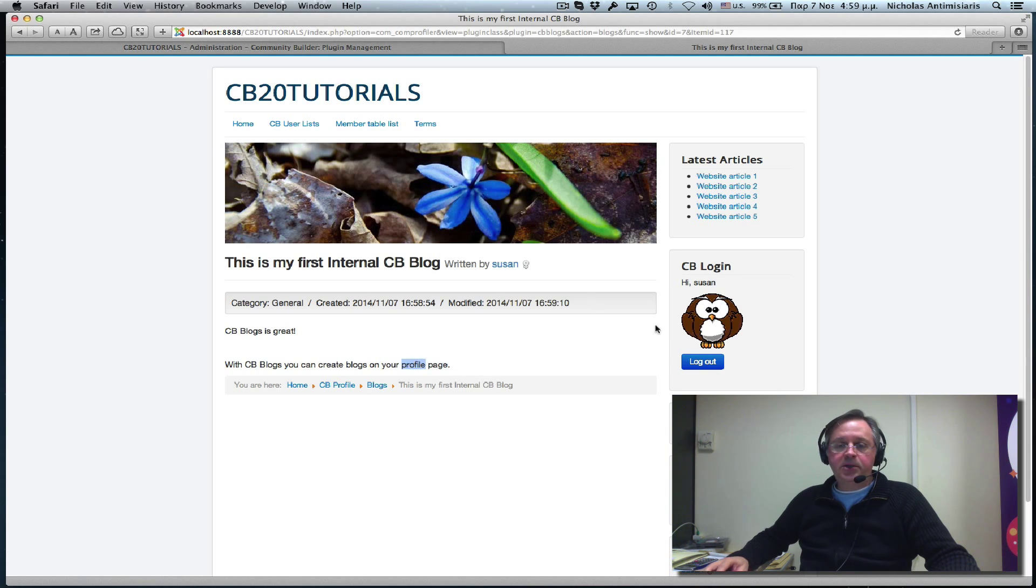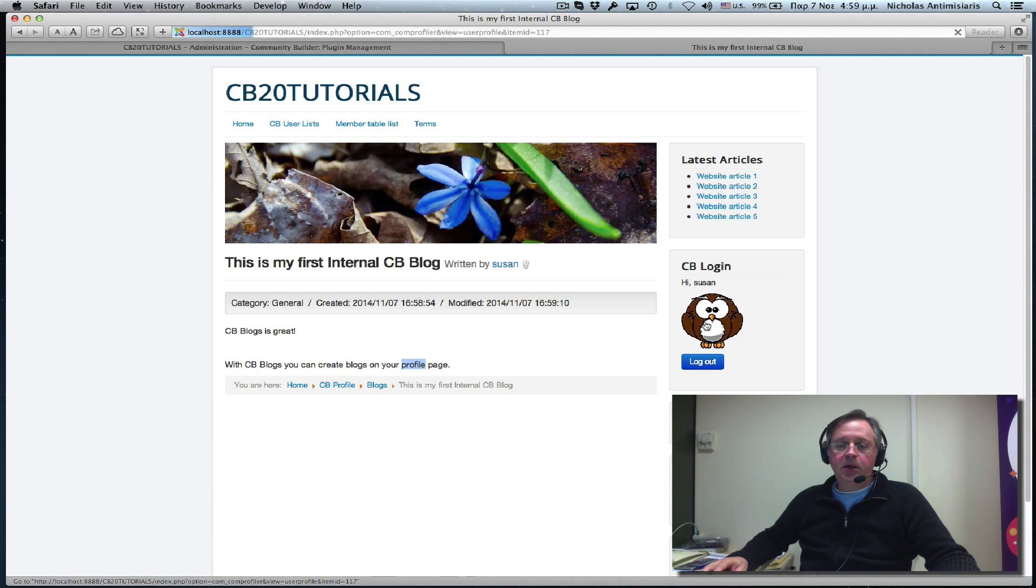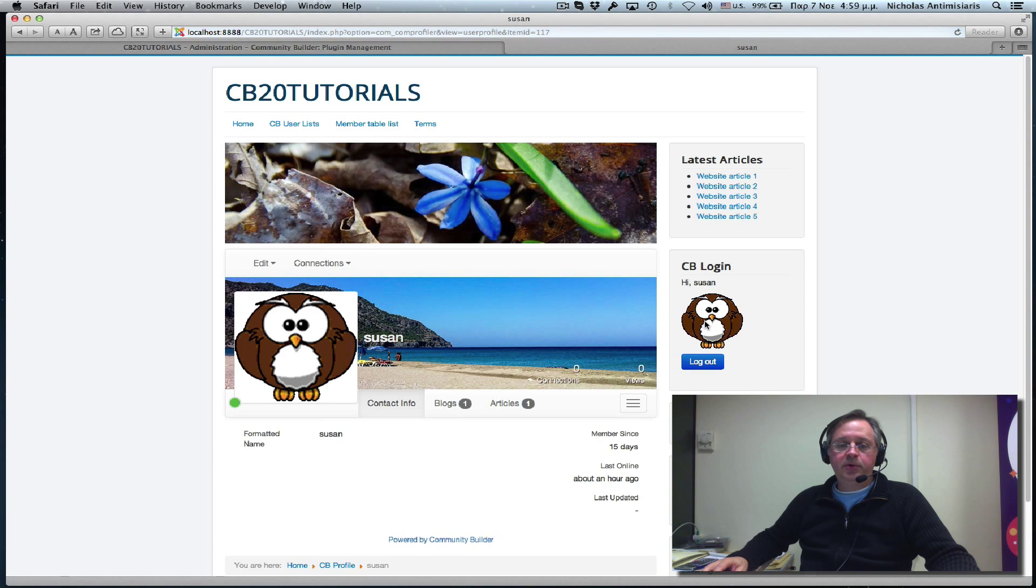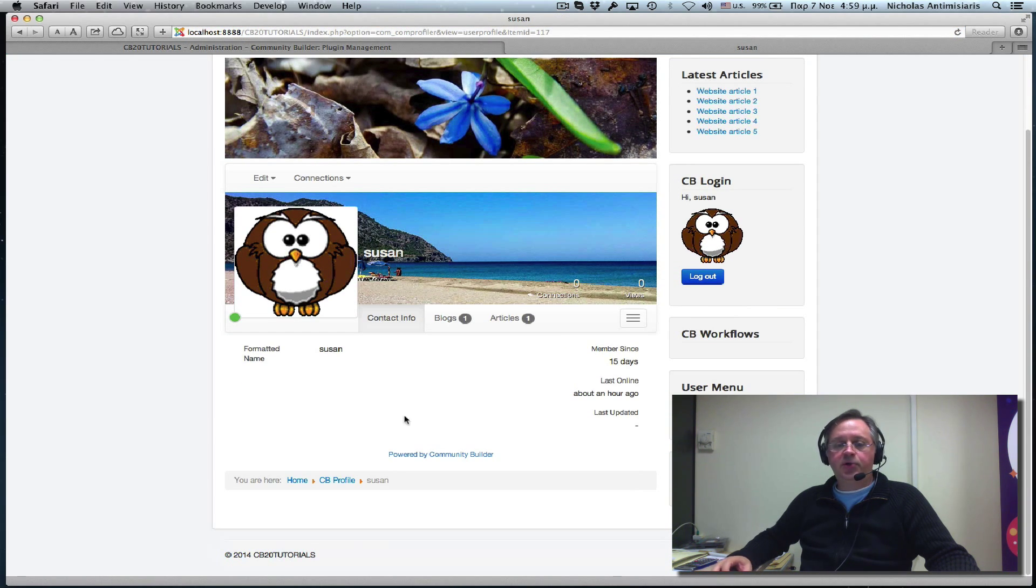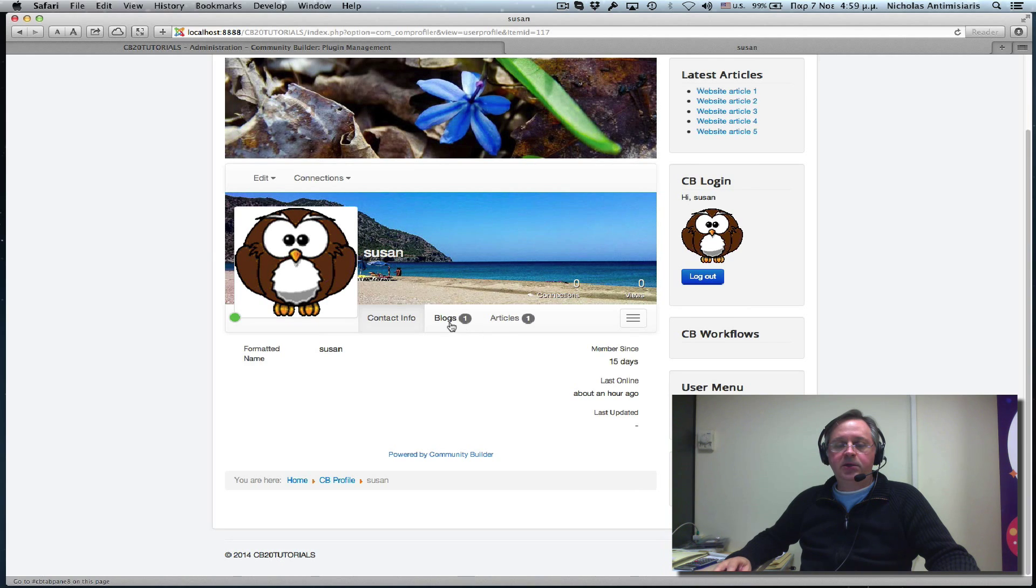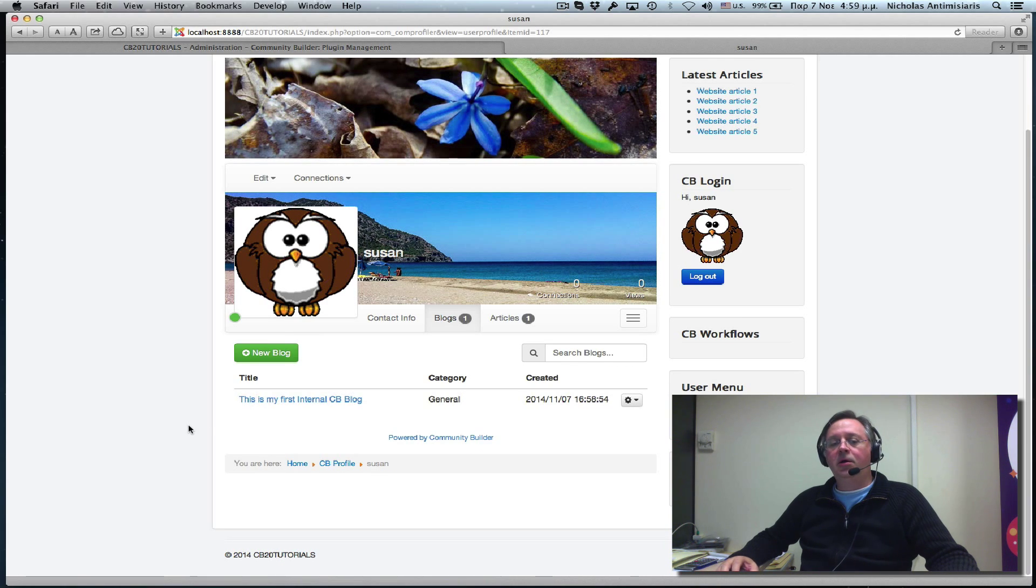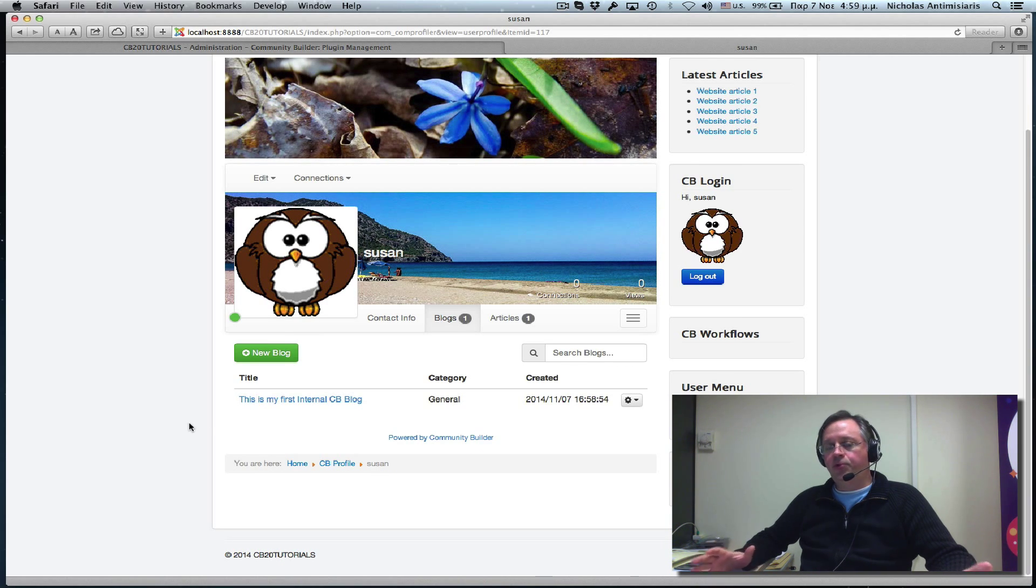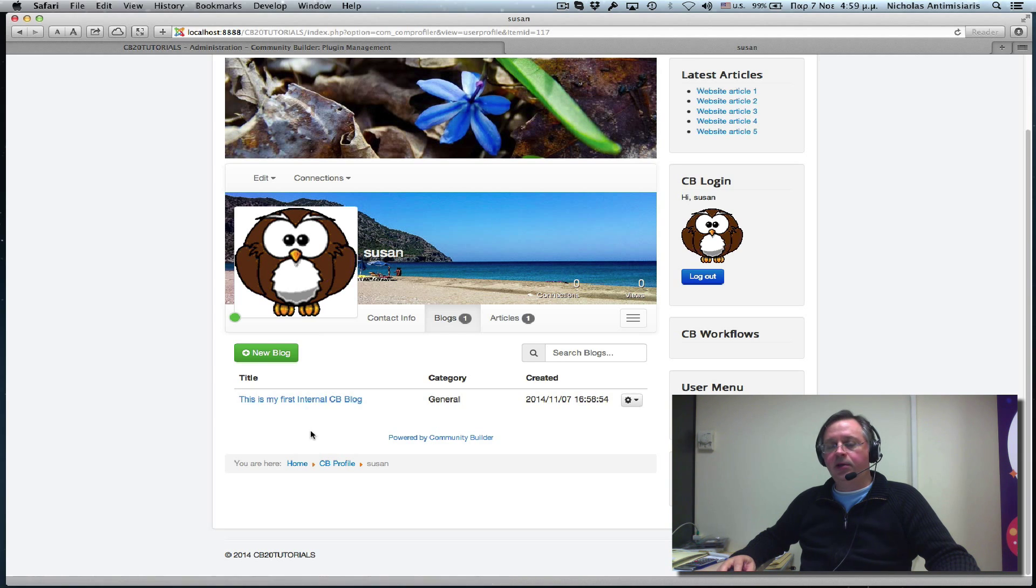So basically, internal mode lets you create a blog. And somebody will actually view the blog going to your user profile and looking at the blog list and clicking on things.